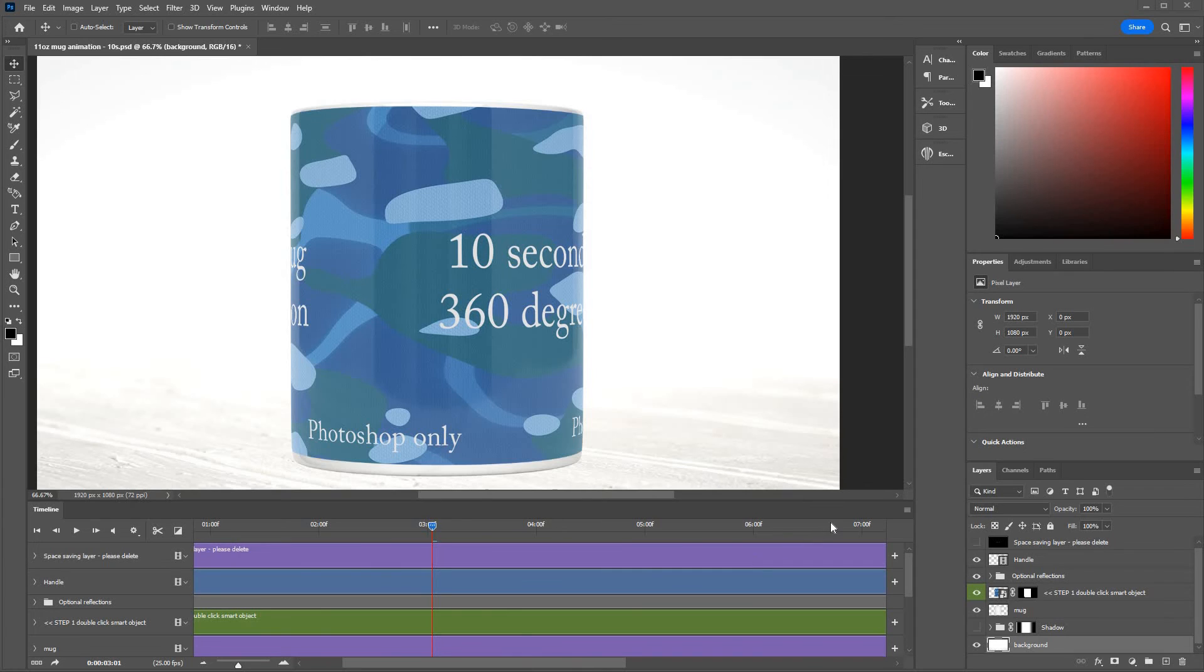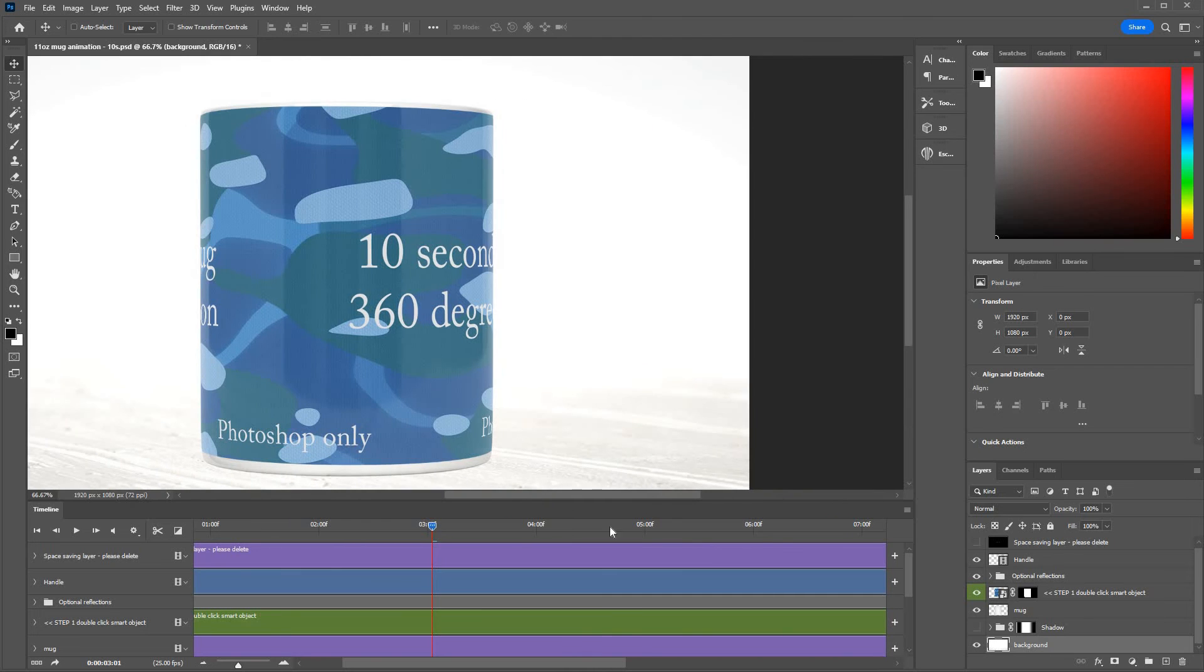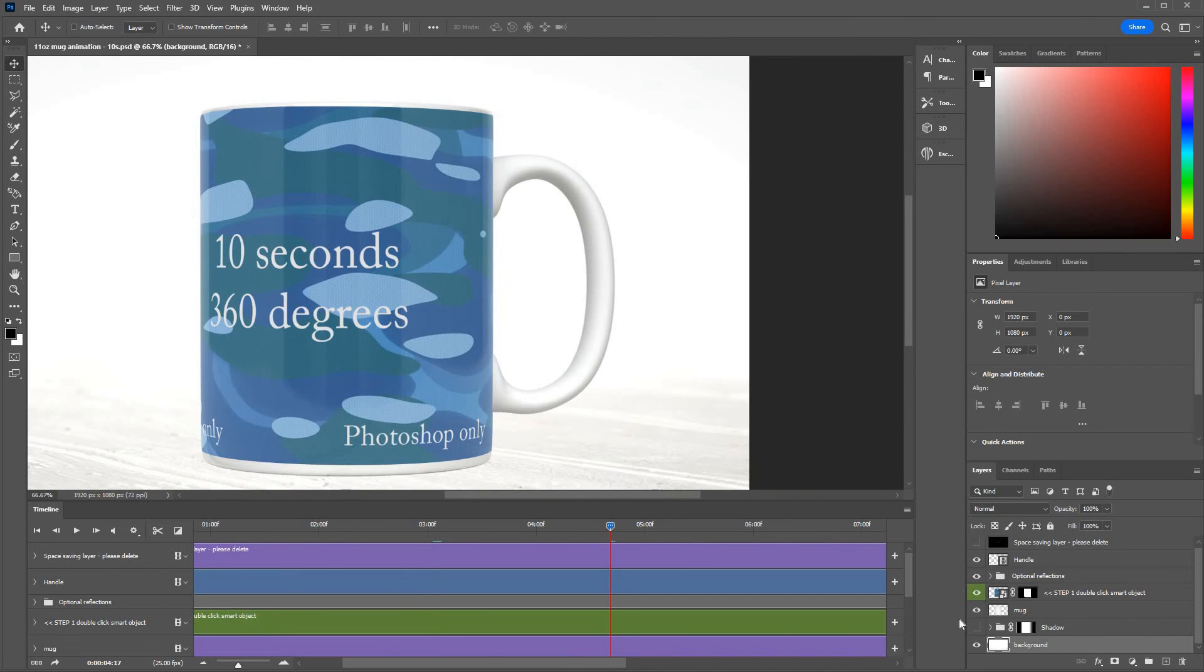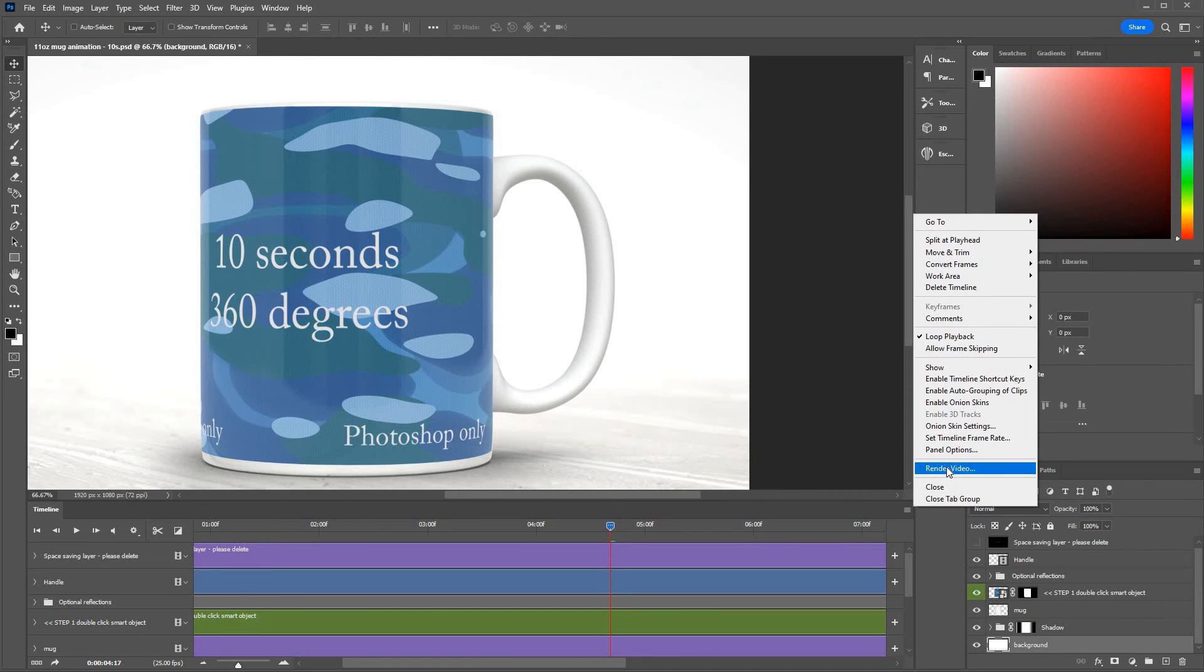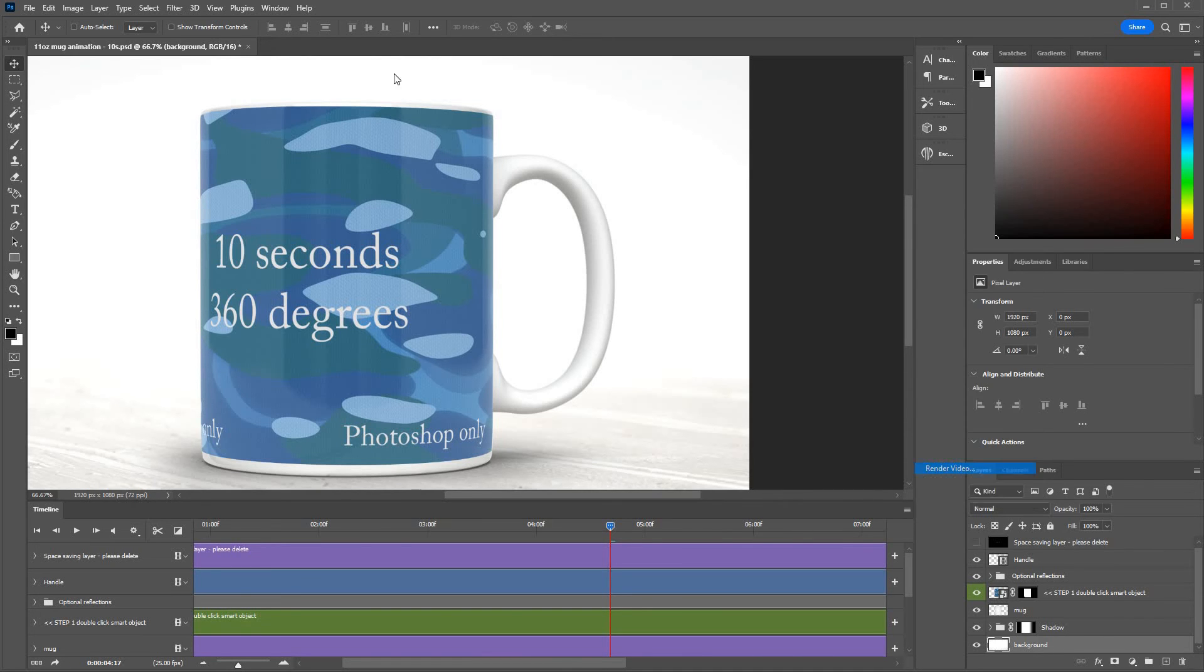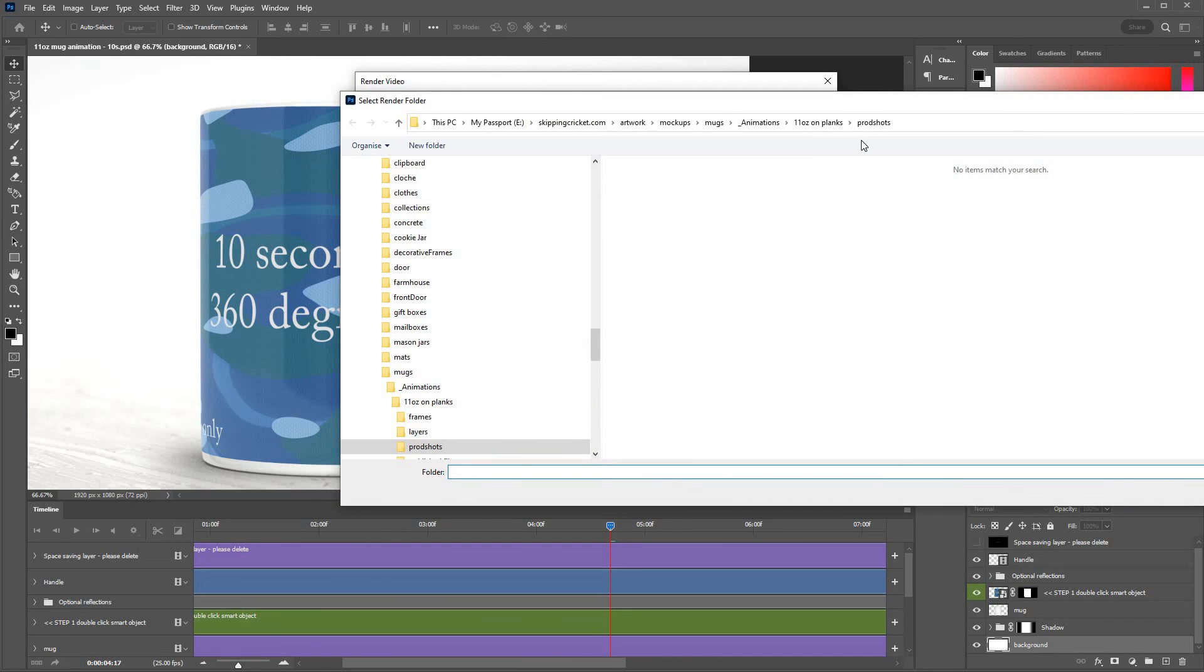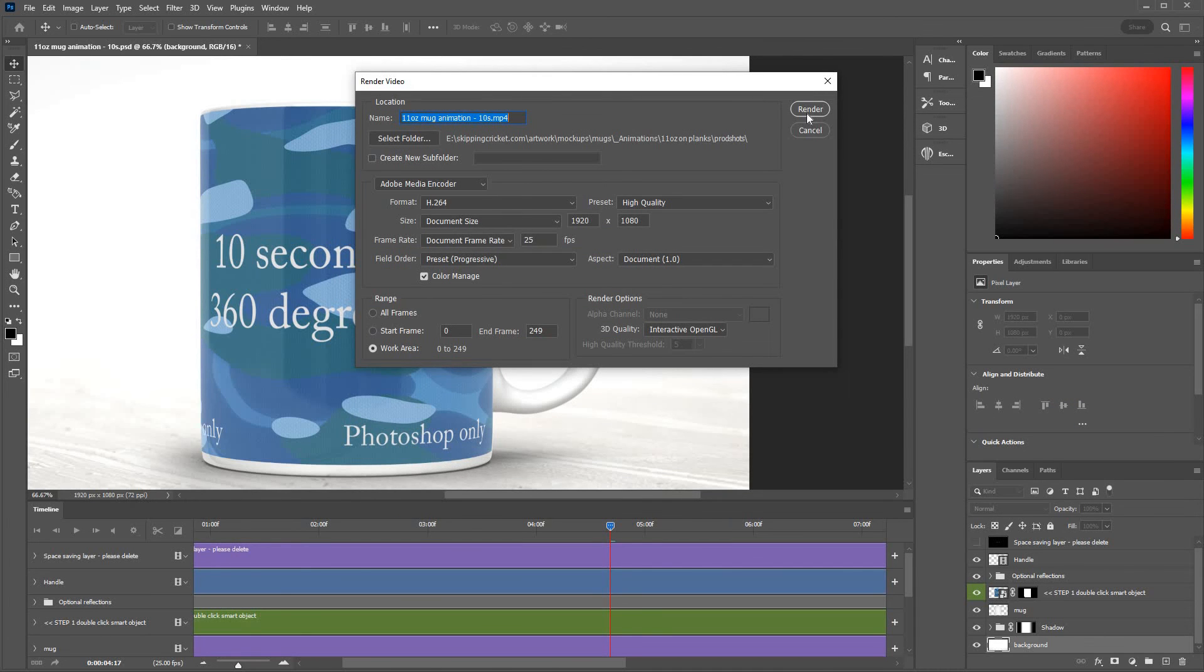The only thing to mention now is when it's time to create your video. When you're happy you set up everything as you want, let's put the shadows back on, you go here, click that, and then you render video. Keep all the defaults, select where you want to save it. When you're happy just click render.